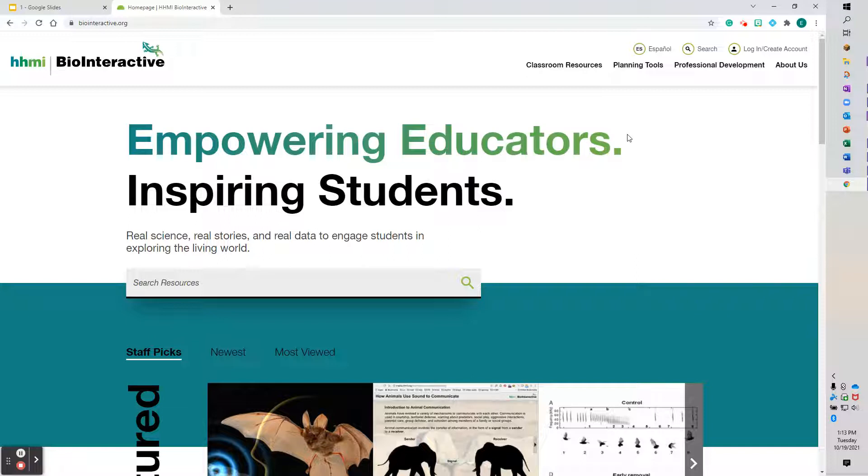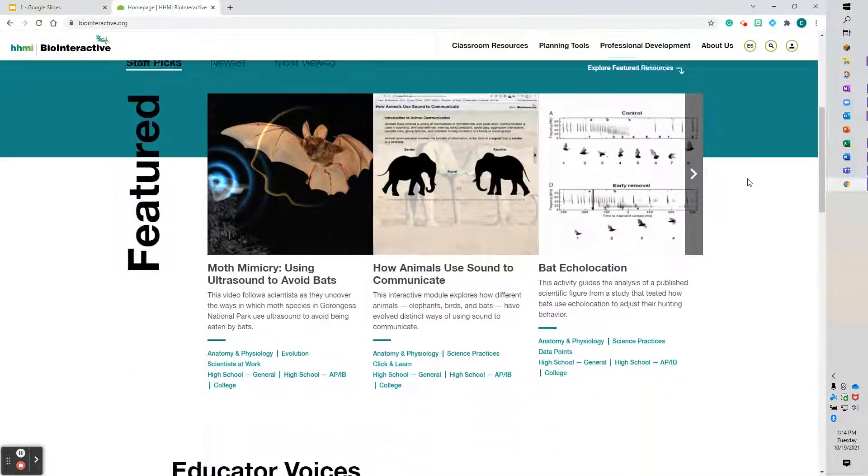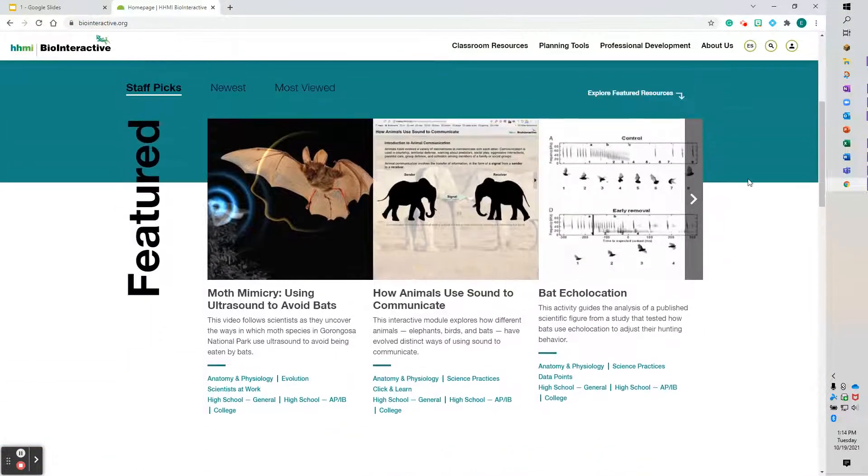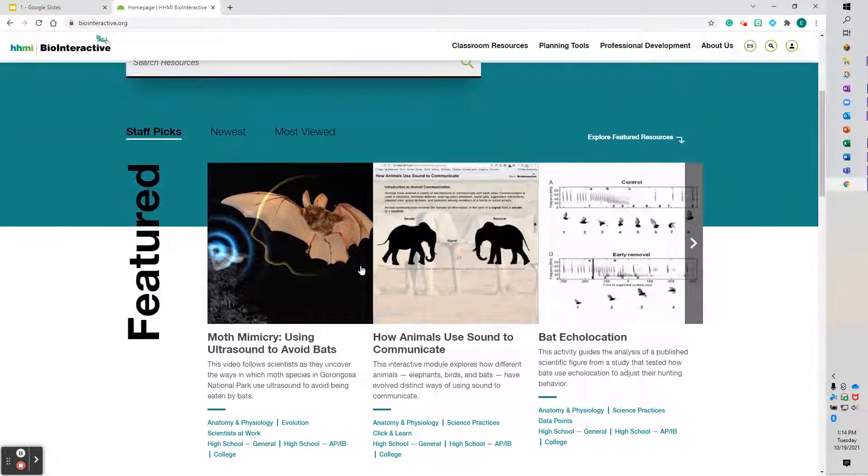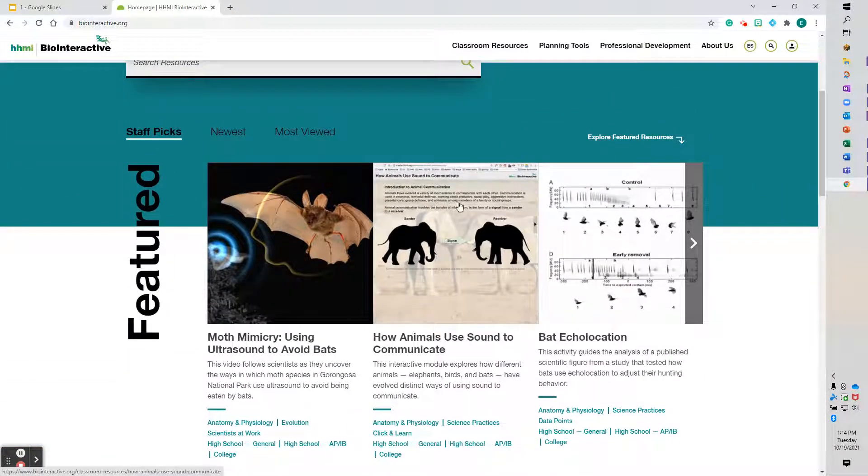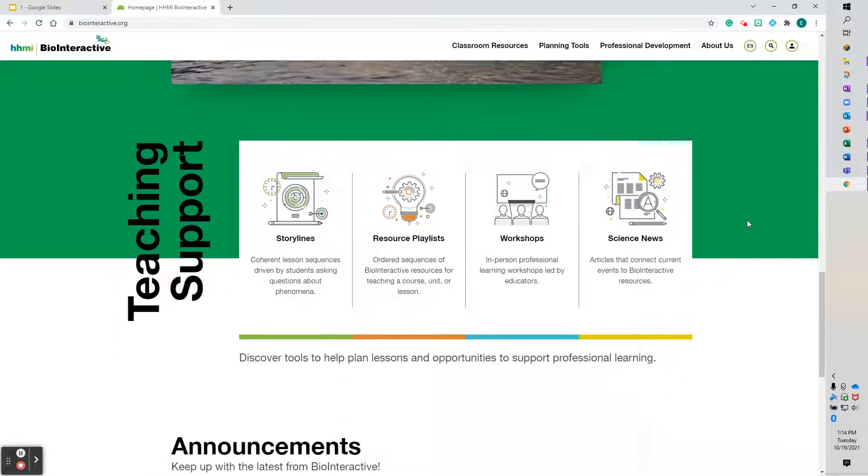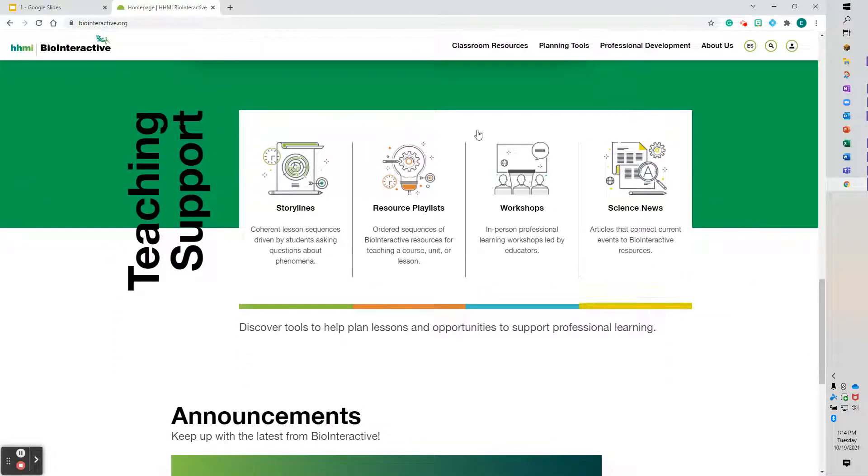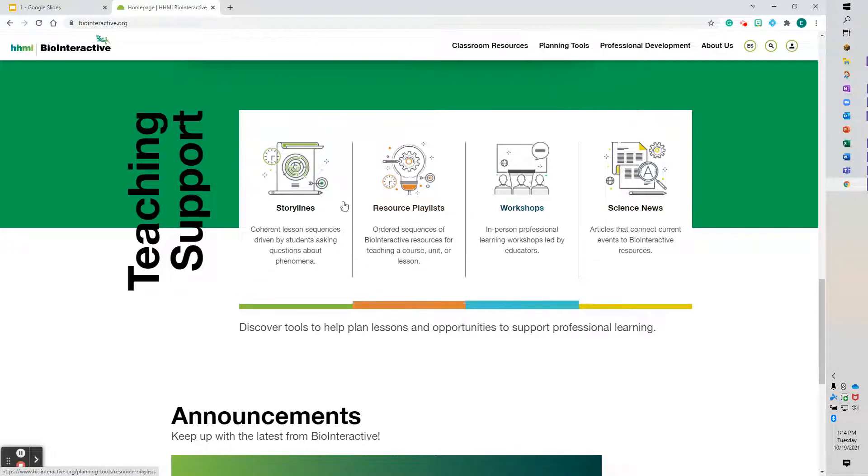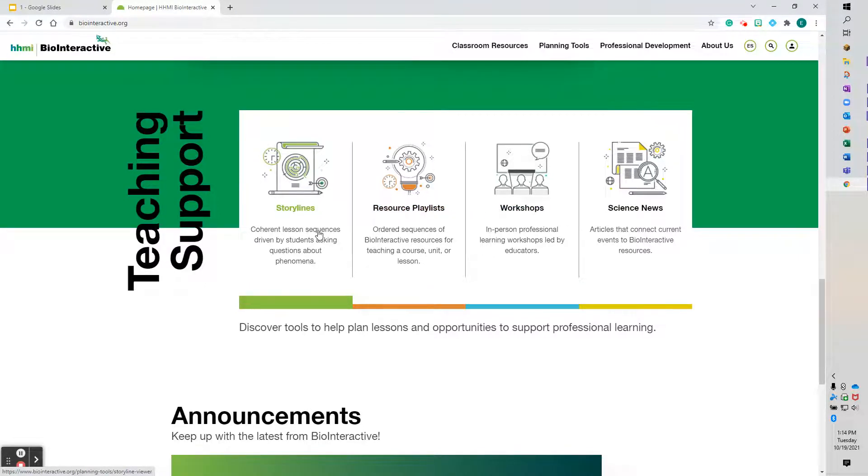So this is the web page. It kind of starts off with some of the activities and lessons that are the more popular. Just scroll down. There's some fantastic opportunities for workshops and storylines if you use storylines to talk about phenomena.